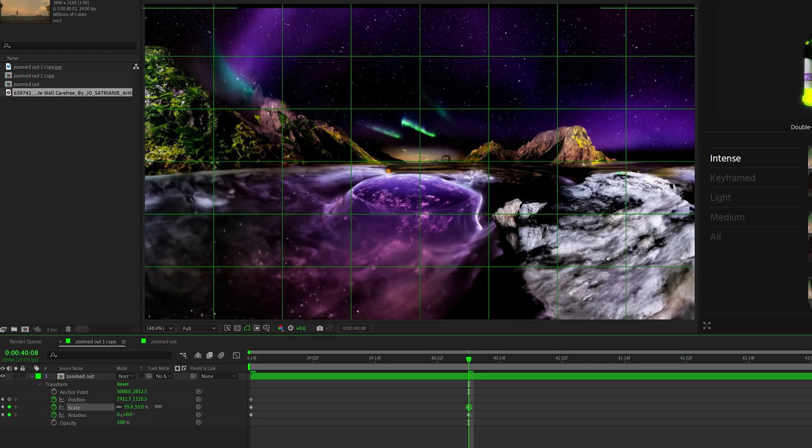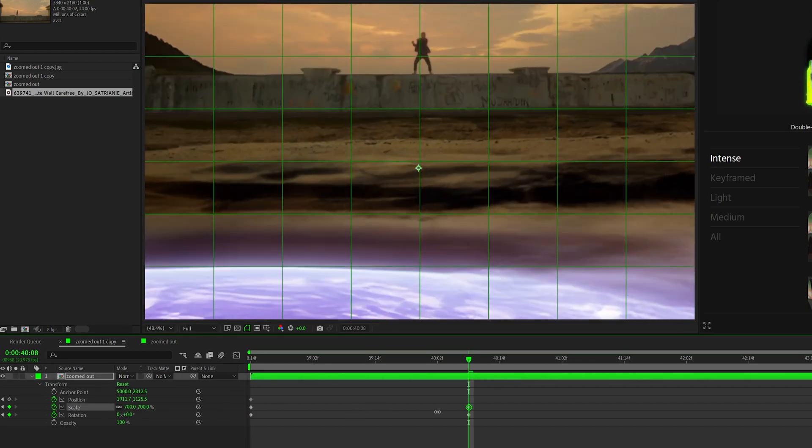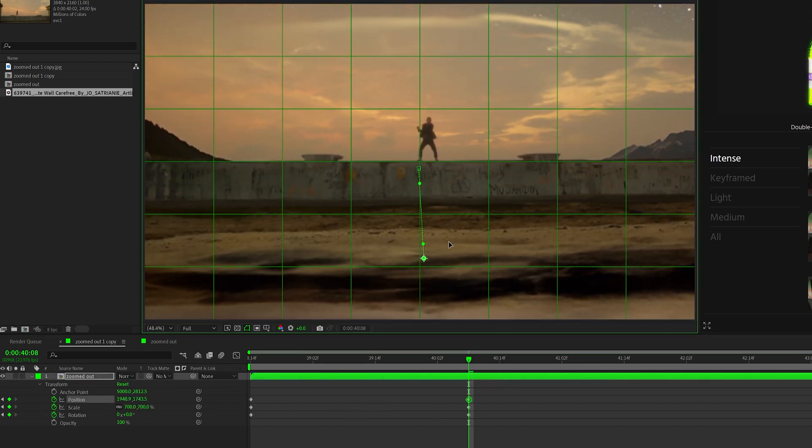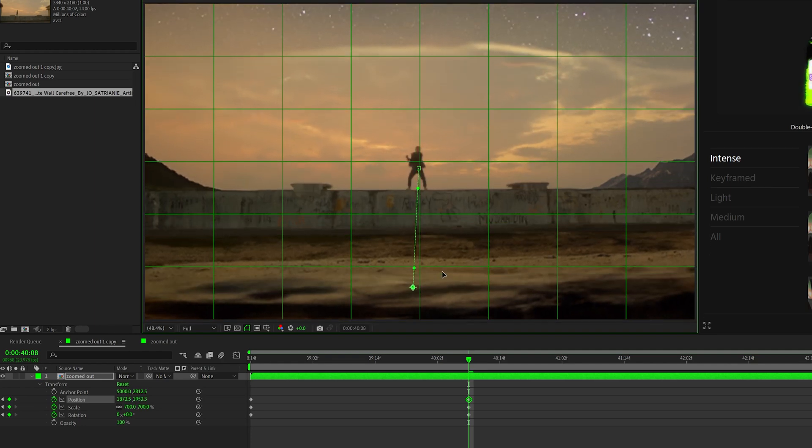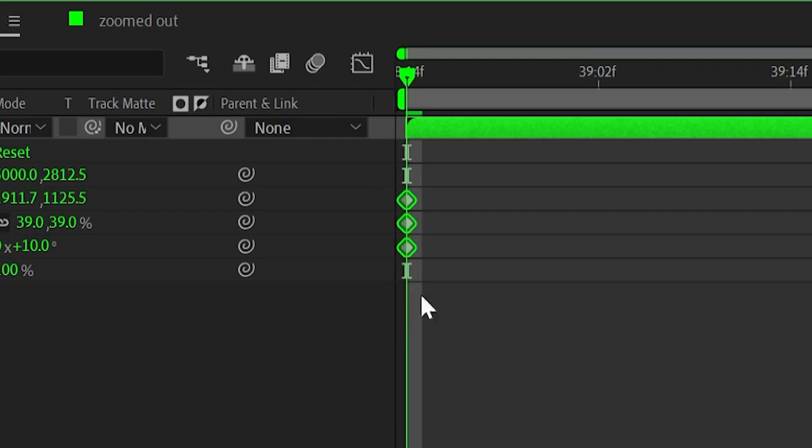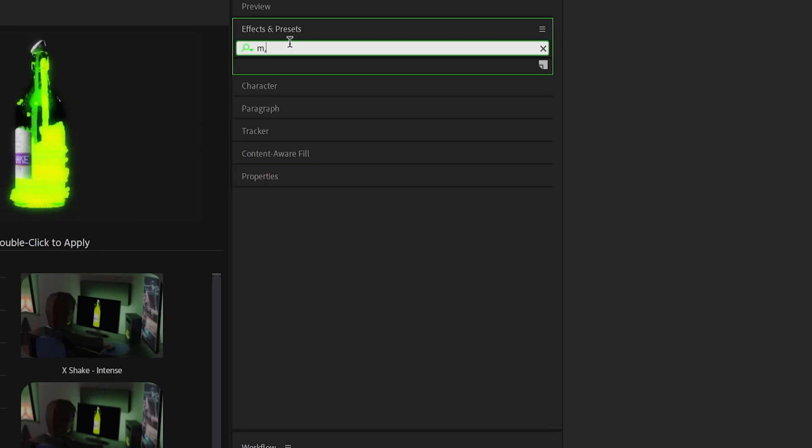And then go near the end of the composition, scale in to however much you want, reset the rotation, change the position so your subject is dead center, and then just make sure to easy ease those keyframes.